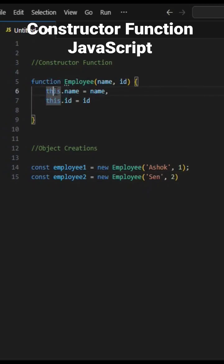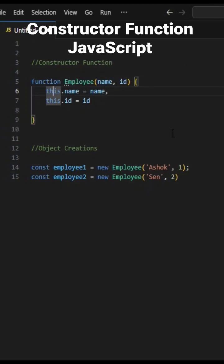This keyword refers to an object that is executing the current piece of code and it returns the object using return. So now these variables will have the value of this created inside the constructor function.